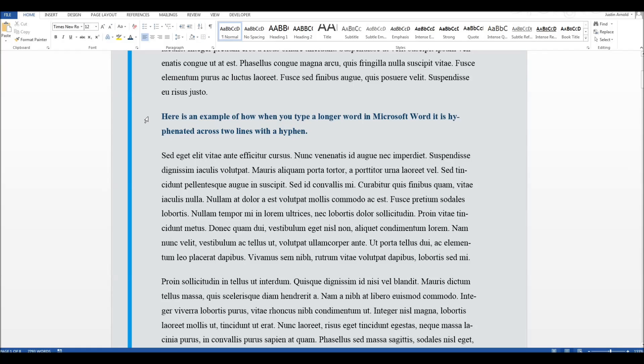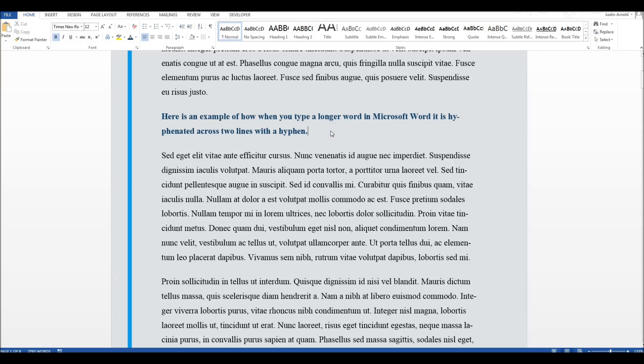If you've ever found in Microsoft Word, such as in this example here, it'll automatically split a word, like this one here, hyphenated, across two lines and put a hyphen in.